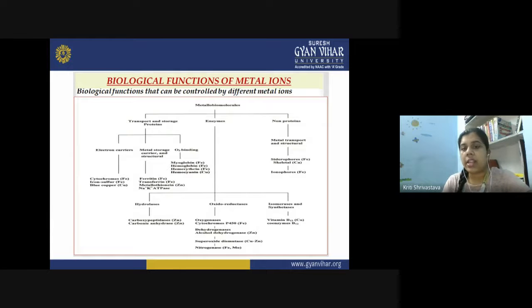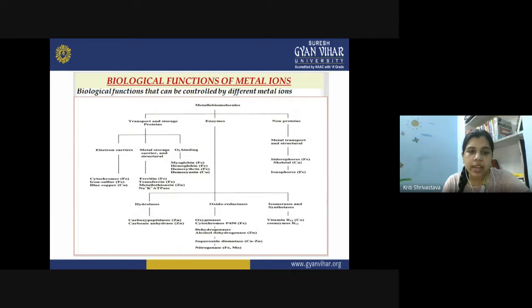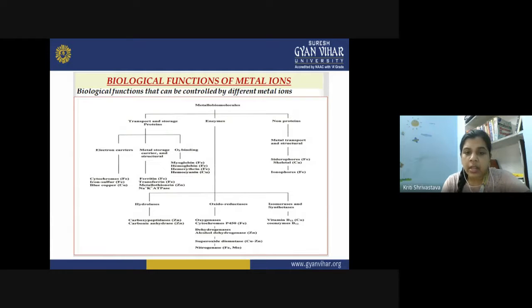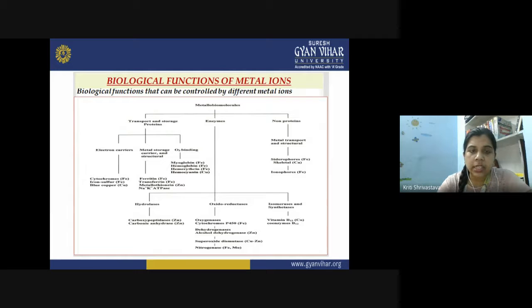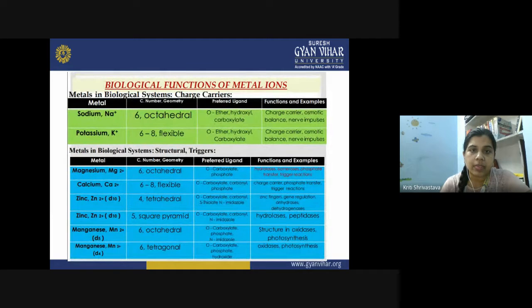For metallo biomolecules serving as enzymes, we have hydrolases, oxidoreductases, isomerases, and synthetases. Examples of hydrolases include carboxypeptidases and carbonic anhydrase, both containing zinc ions. Oxidoreductases mostly contain iron, zinc, and copper metals; in the case of nitrogenase, molybdenum-iron is present. Isomerases and synthetases include vitamin B12, which contains cobalt and functions as a coenzyme. These are many important biological functions in which metallo biomolecules are involved.